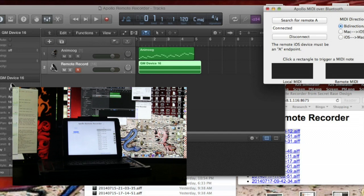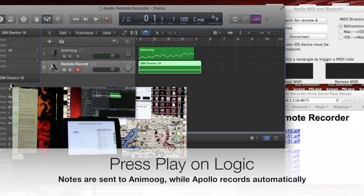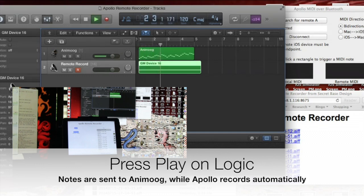We press Play on Logic, and the MIDI notes are sent to the iPad. We're using Apollo MIDI over Bluetooth here, but you can also use wired MIDI connections or MIDI over Wi-Fi.